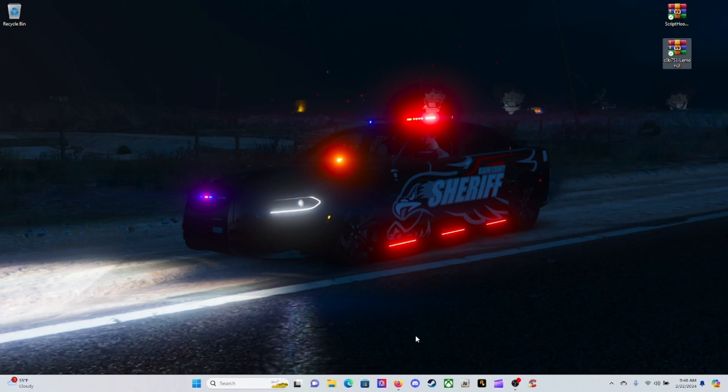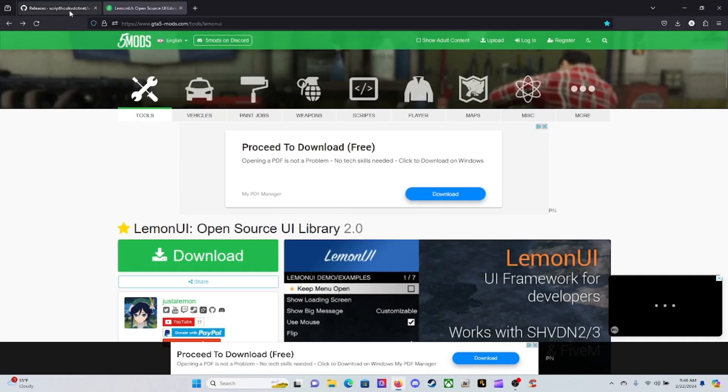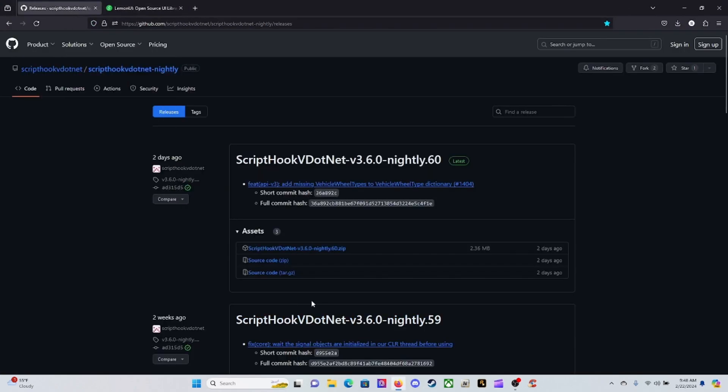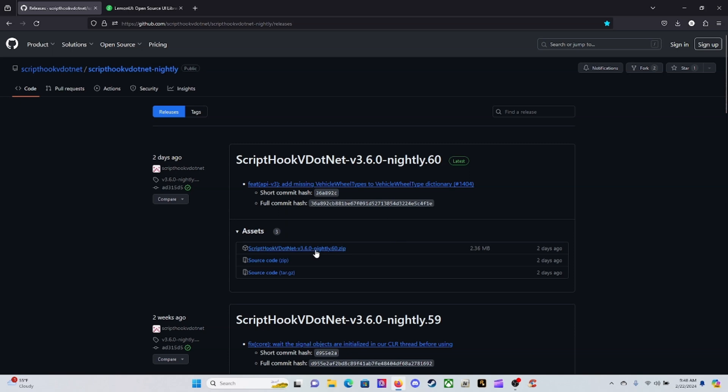Let's jump right into it. The download links you can click on down below in your description. First one is going to be your ScriptHookVDotNet 3.6.0-9.